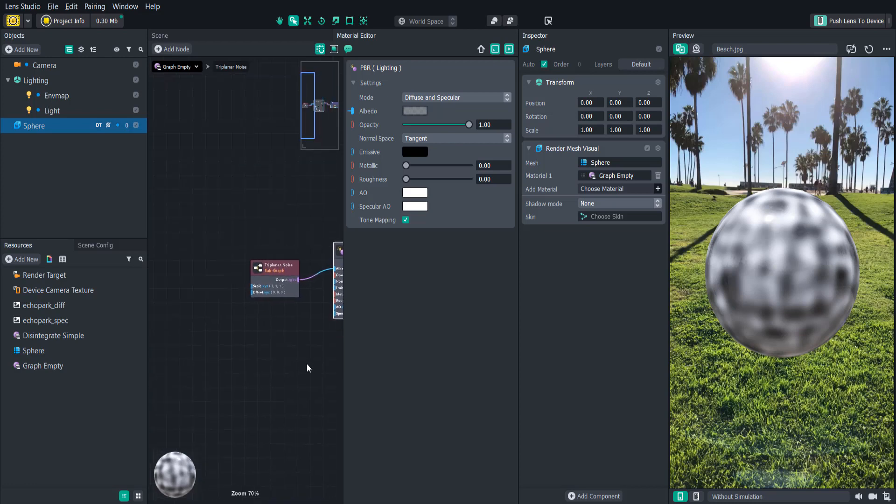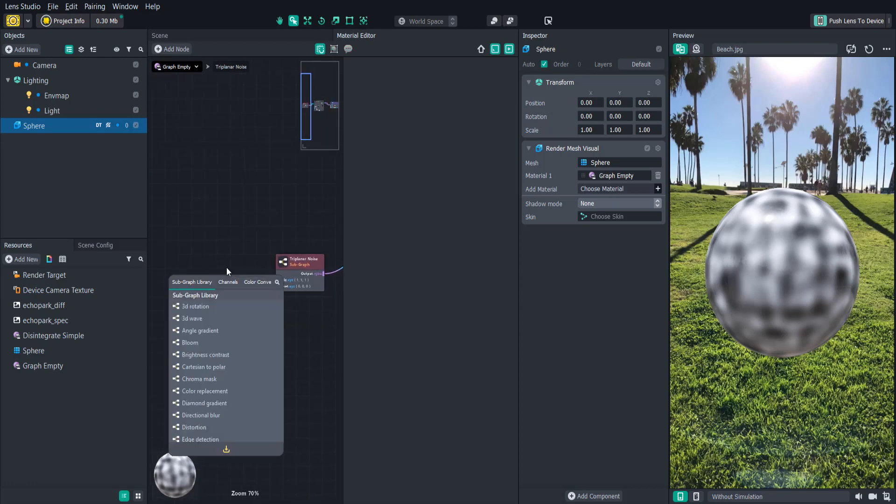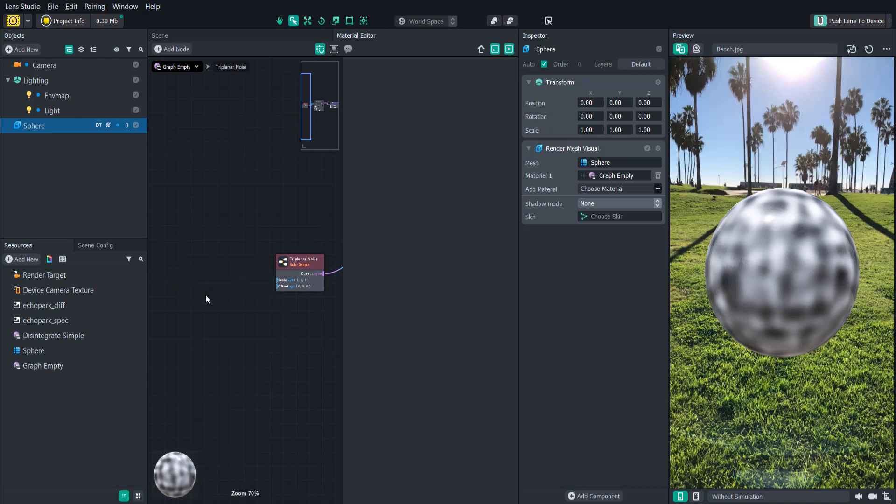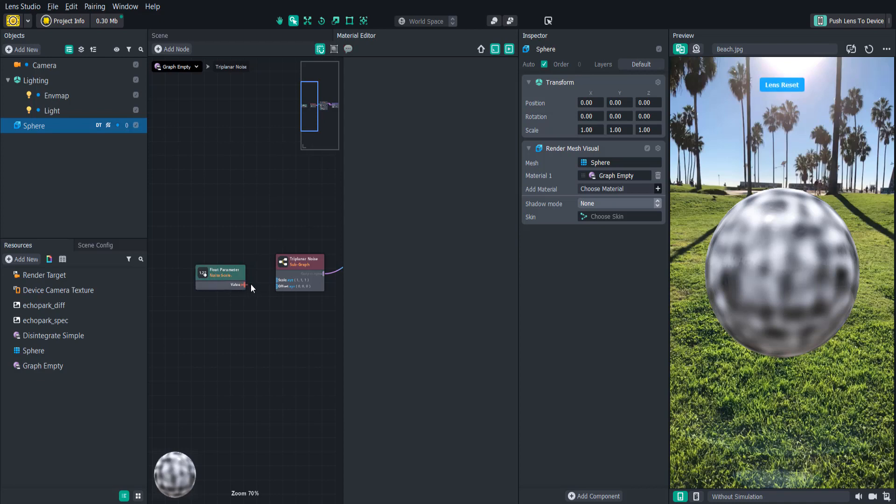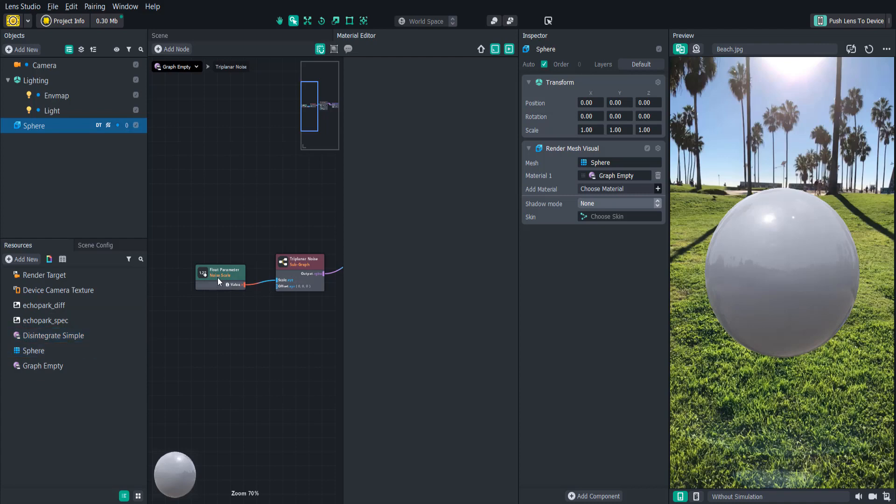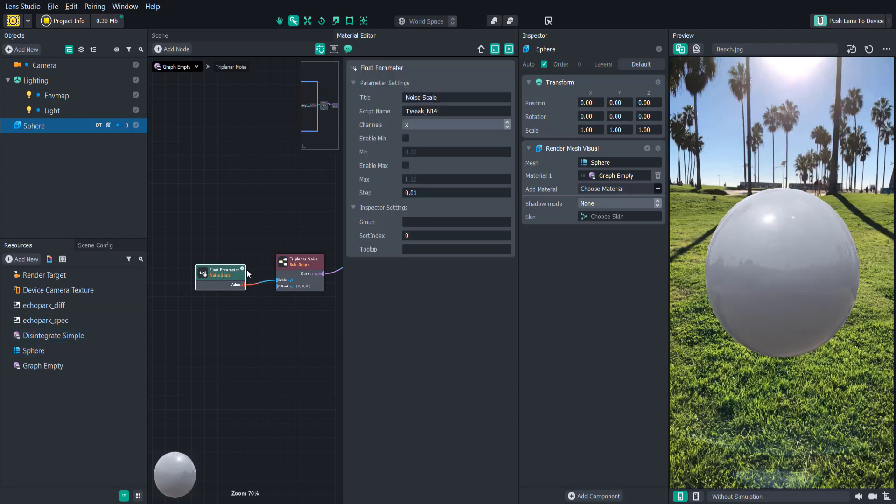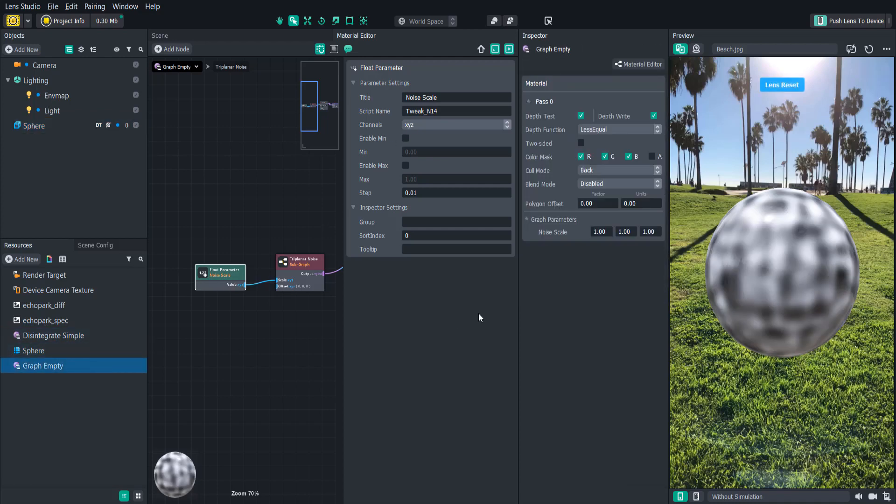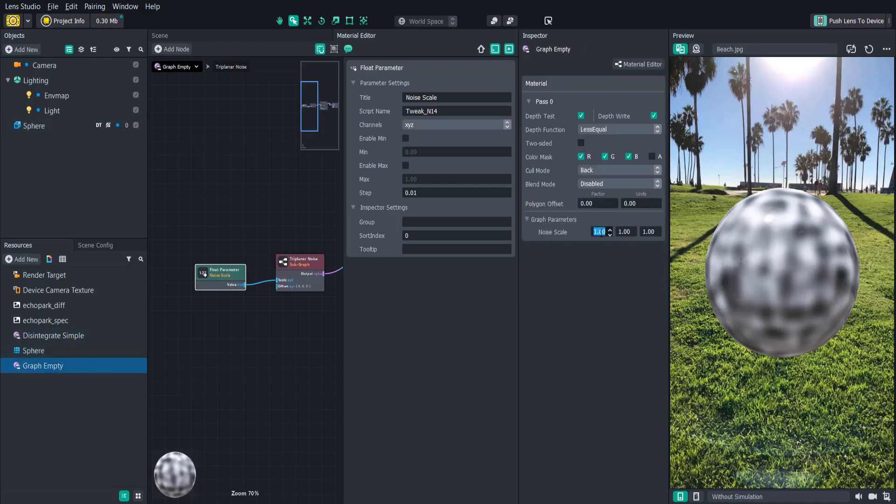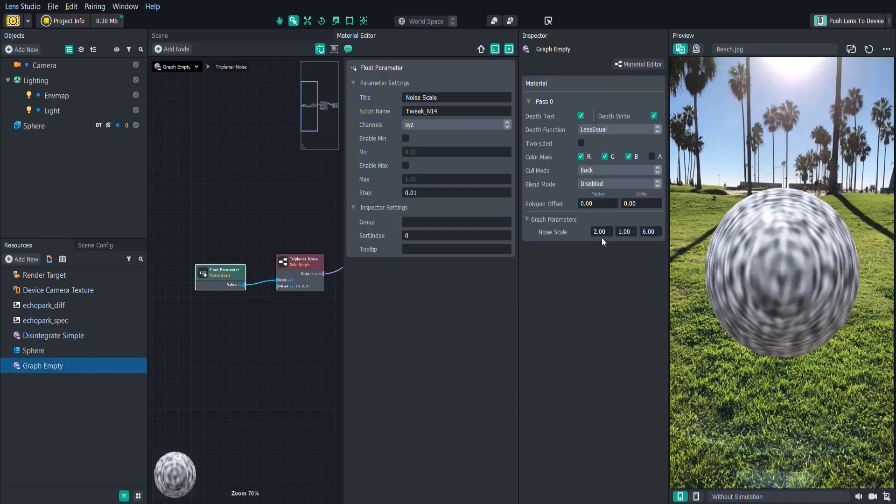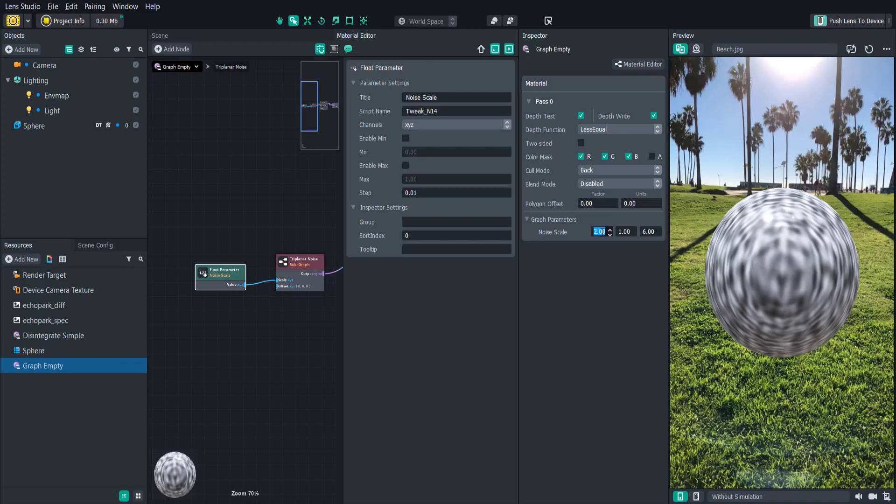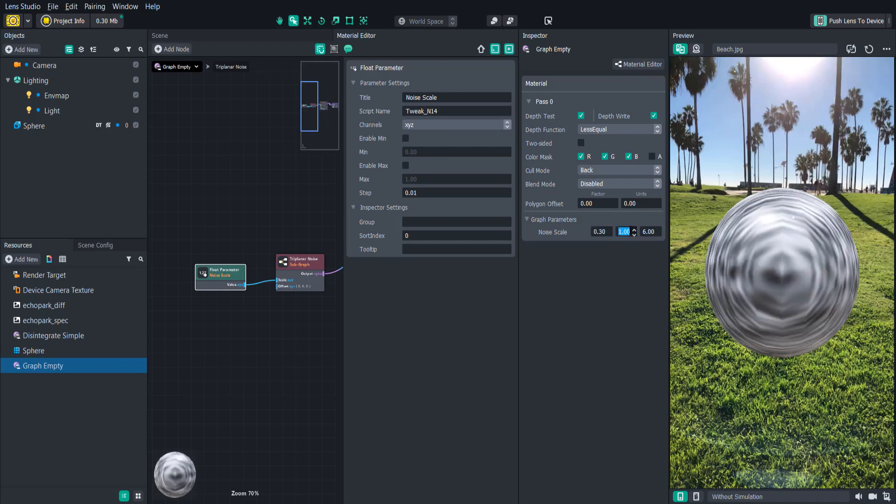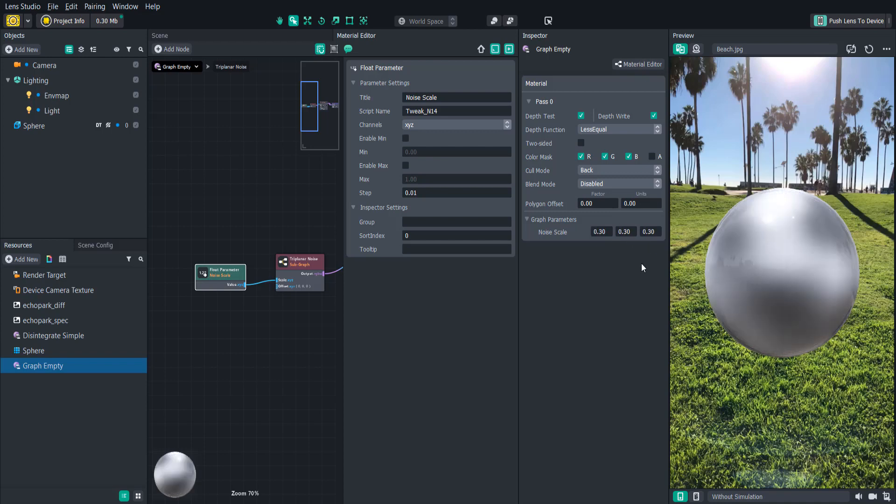Right now the noise is pretty dense in our materials so let's create a float parameter which will expose the values in the inspector for us to easily modify. We'll call it noise scale and connect it to the triplanar noise scale input. This will allow us to easily change the density or frequency of the noise. We want to be able to specify the density on the x, y, and z axes so I'll change the channel to x, y, z. From here we can play around with how we want the noise scale to look for our effect. I think 0.3 is a good value so we'll stick with that for now.